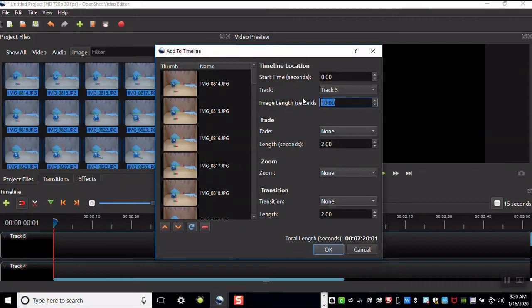You can change the image length to 0.1 and then click OK.